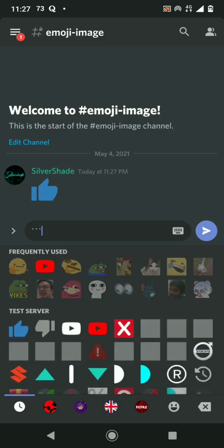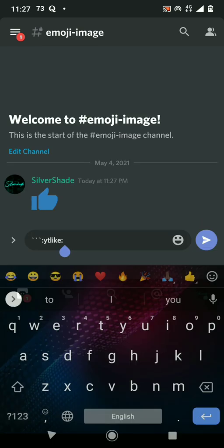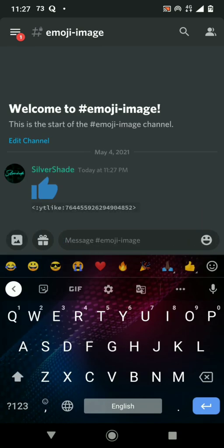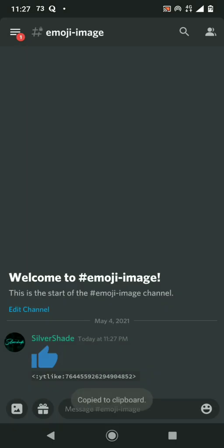So here I have the ID of that emoji. I'm gonna just need the number, so I'm gonna delete the others and copy just the number.